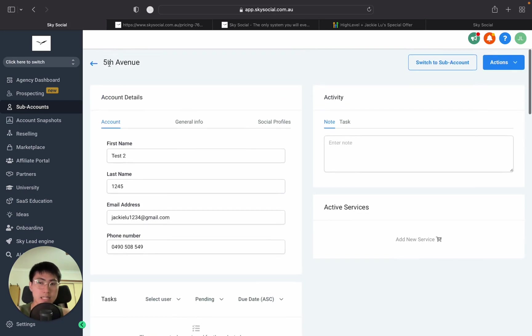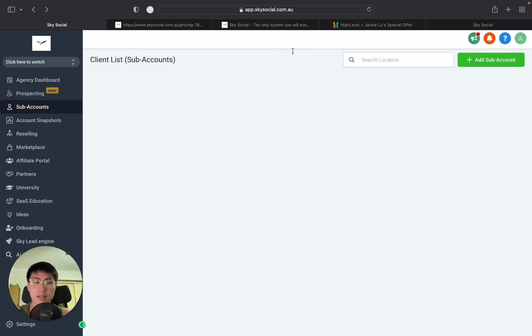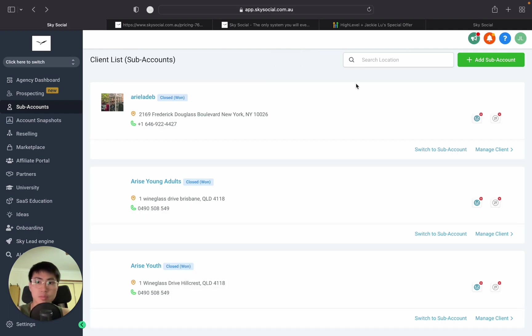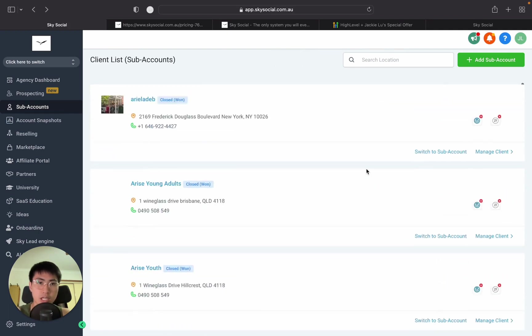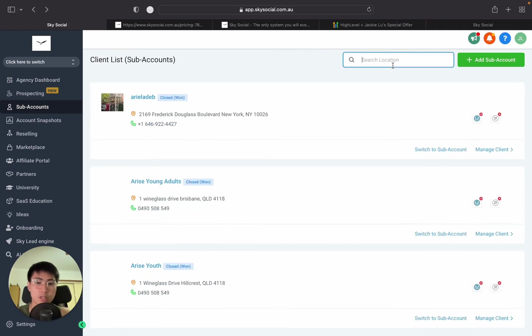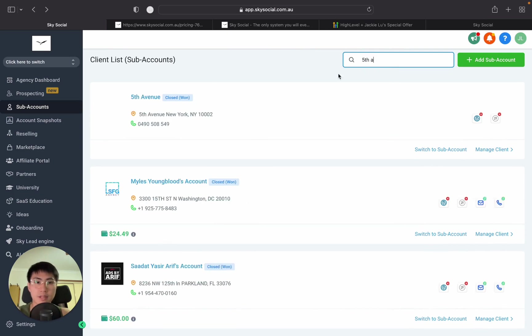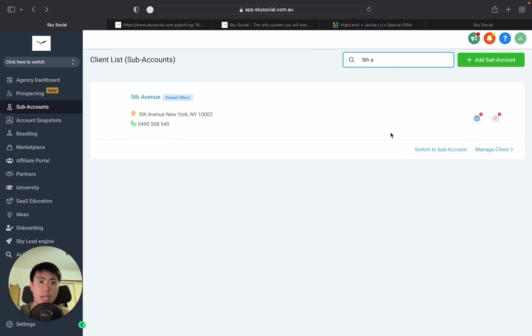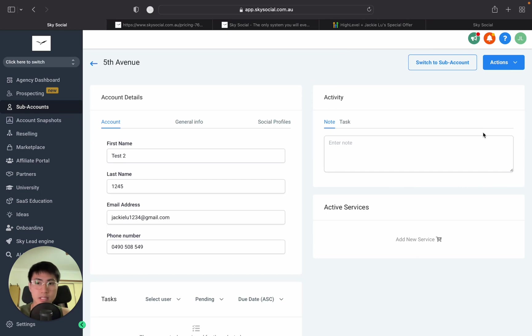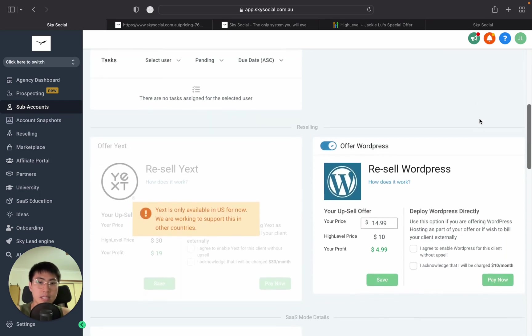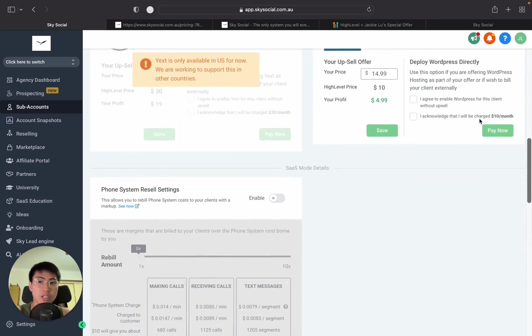Okay. Now how to access this account is very simple. I'm going to go back. And now the name is Fifth Avenue, because I didn't change it. So you can either search it in here, scroll down, or you can just go to the search bar. I'll just type Fifth Avenue, and you can go into manage client. Now, remember, this is a dummy client.